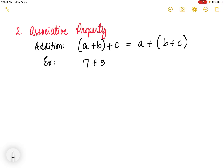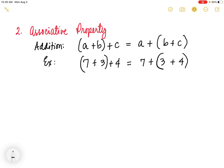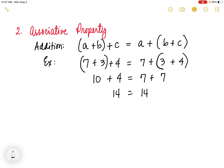we have 7 plus 3 plus 4, grouping 7 and 3 on the left side, and 7 plus 3 plus 4 grouping 3 and 4 on the right side. Solving inside the parentheses first: 7 plus 3 is 10, then 10 plus 4 is 14. On the right side, 3 plus 4 is 7, then 7 plus 7 is also 14. So they are really equal. That is the associative property of addition.